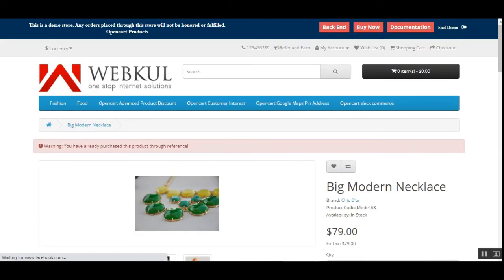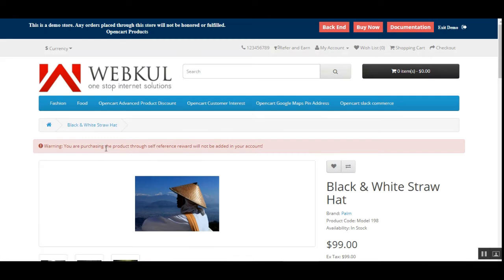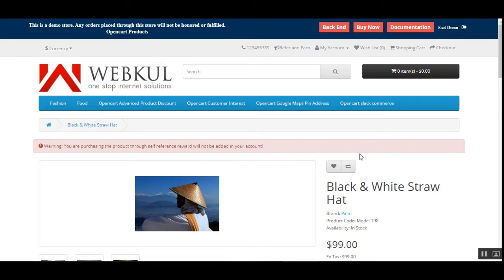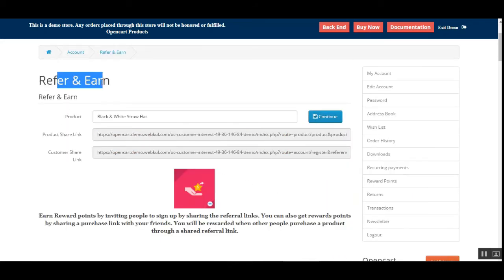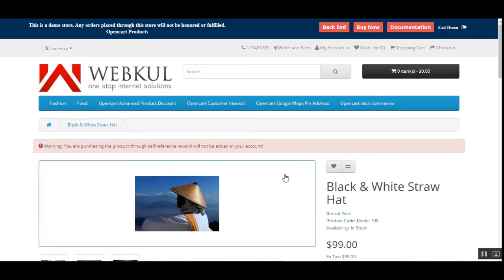Opening the link shows the black and white straw hat product. Since I'm logged into my own account, it shows you've already purchased this product through a self-reference — so the reward would not be added to your own account. If you provide this link to another person and they purchase that product, then you will earn the reward. In short, whenever any other person purchases a product using your share link, you get the rewards in your account.